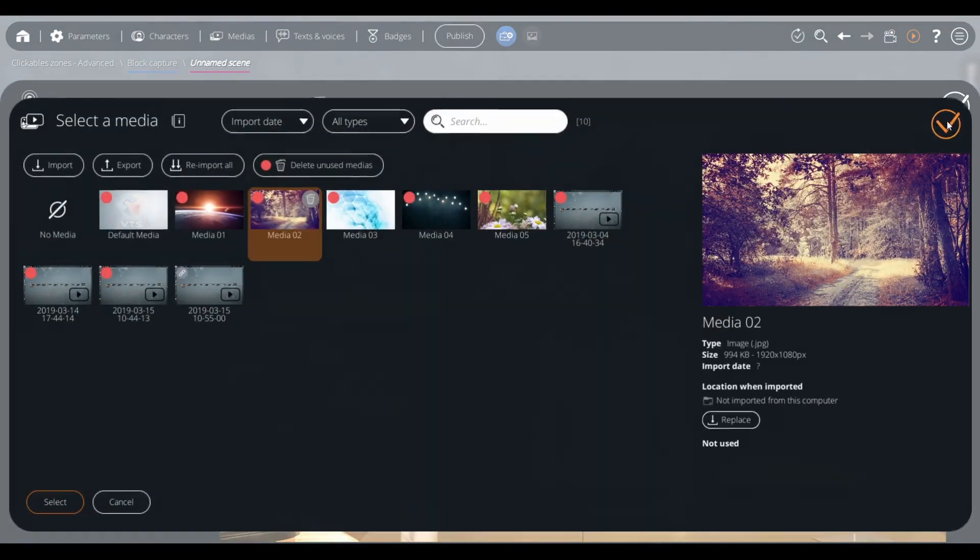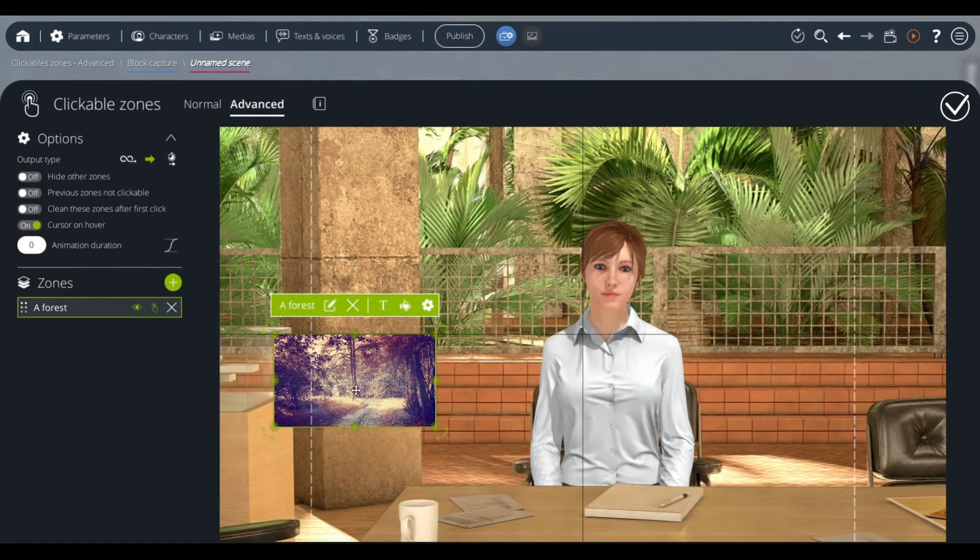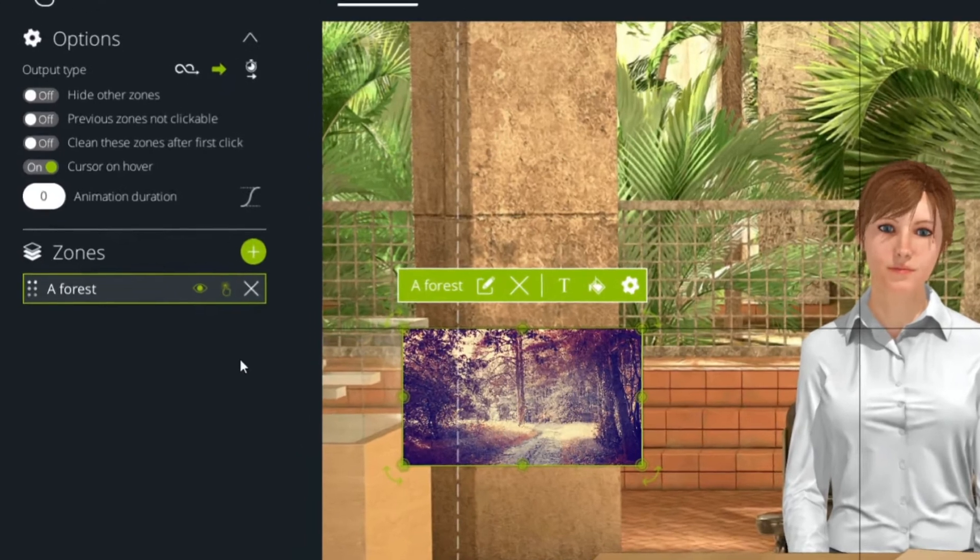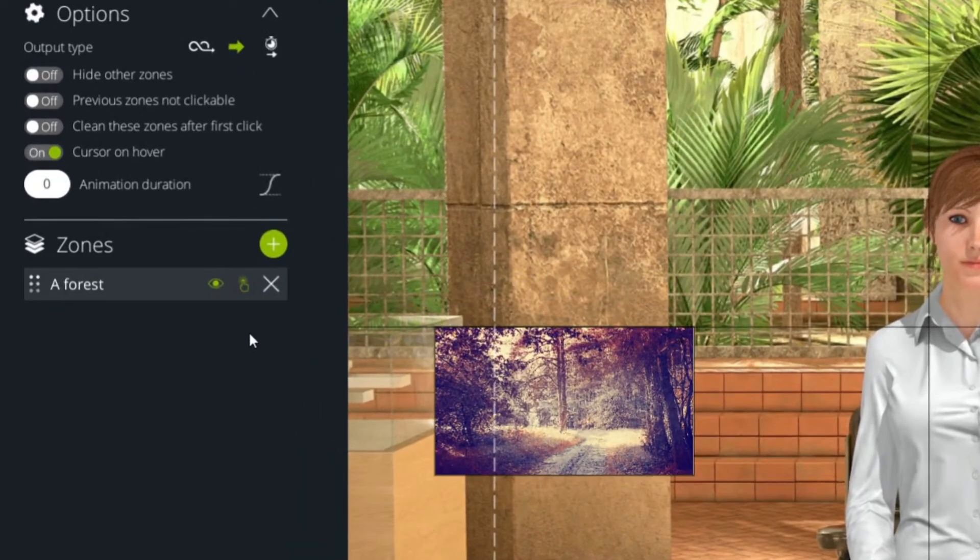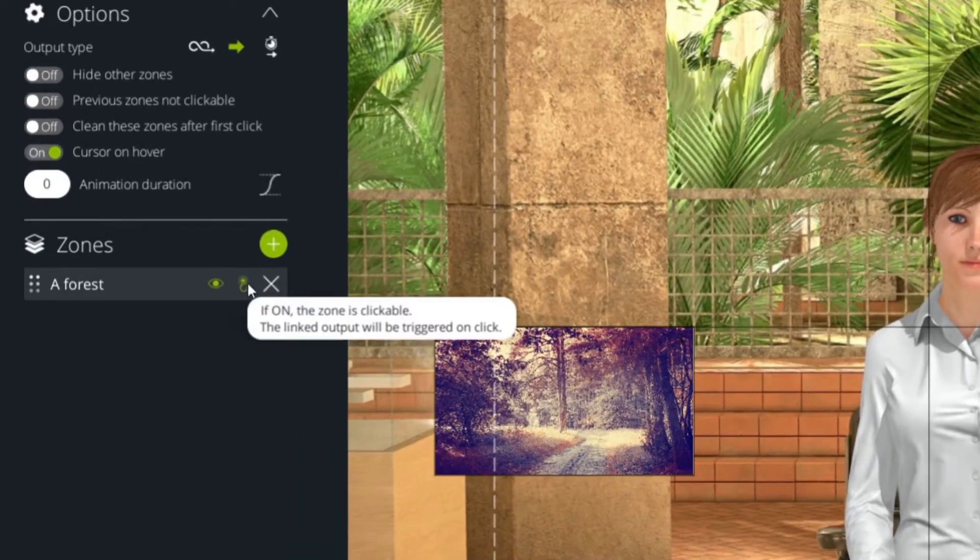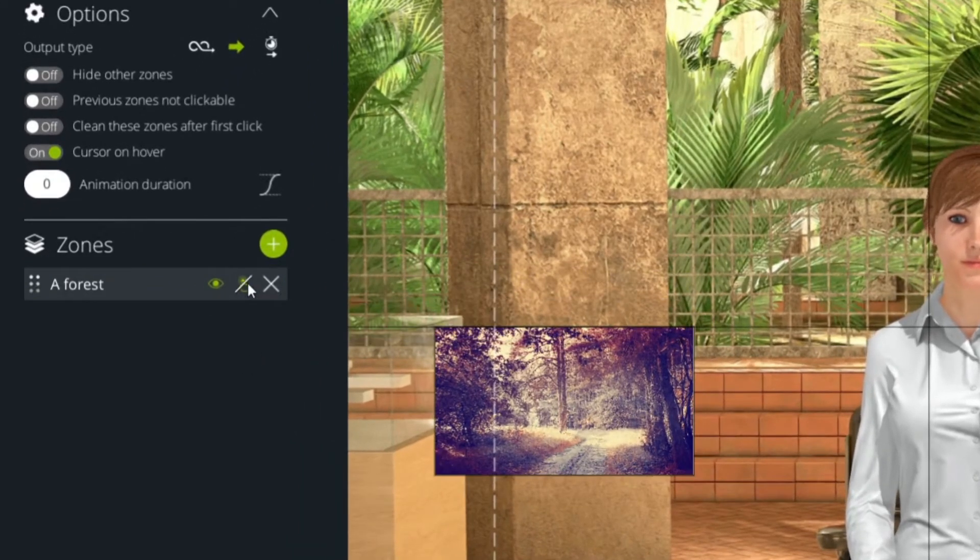To make this zone unclickable, we click on the pictogram representing a mouse click, located on the right of the name of our zone.